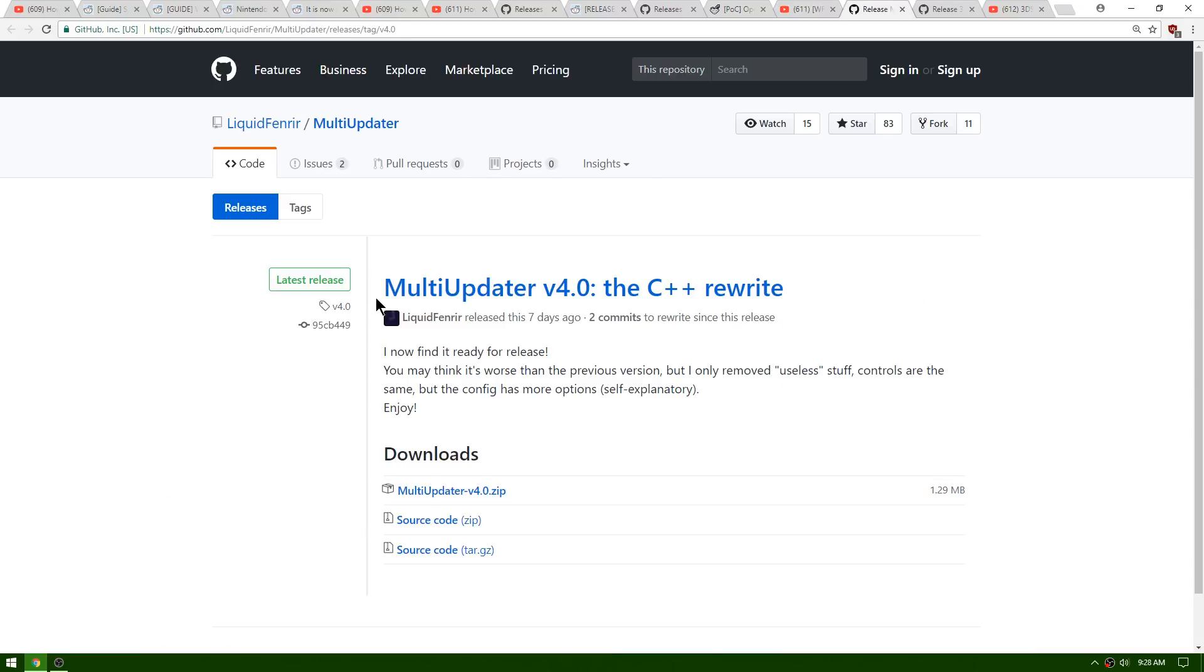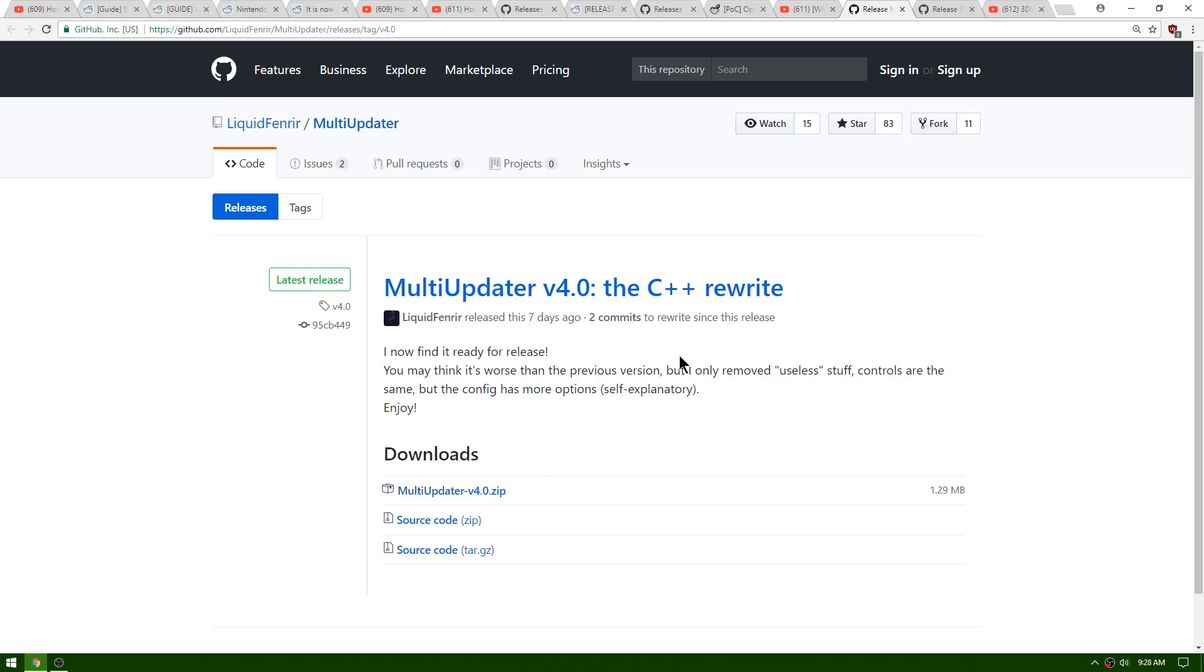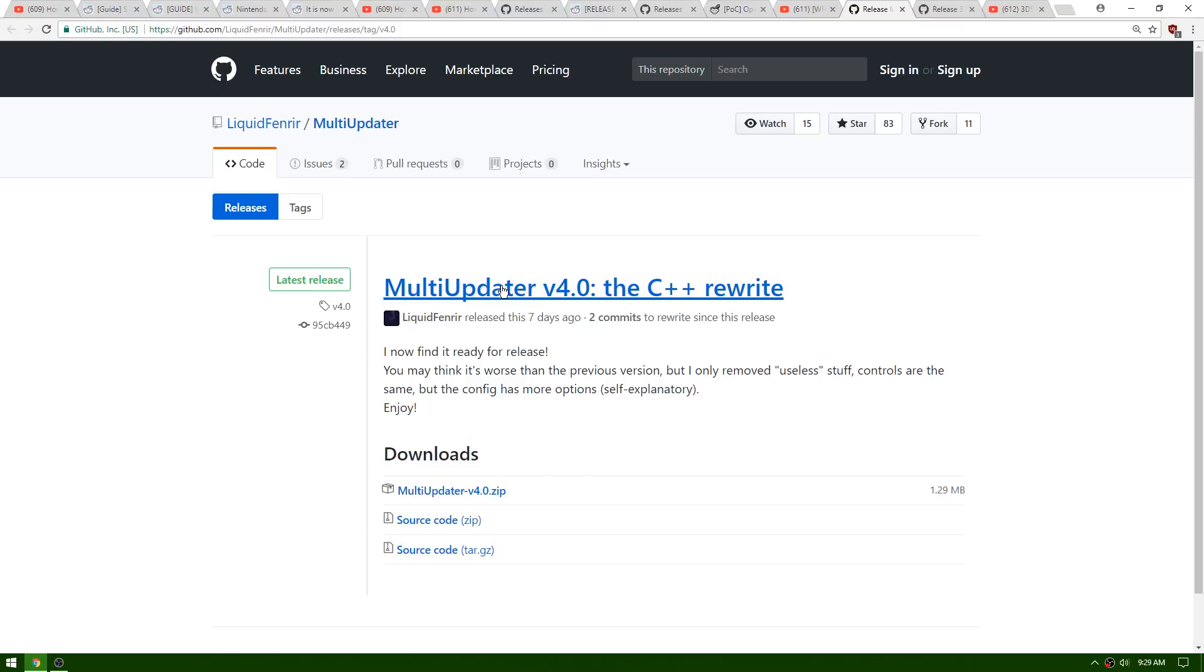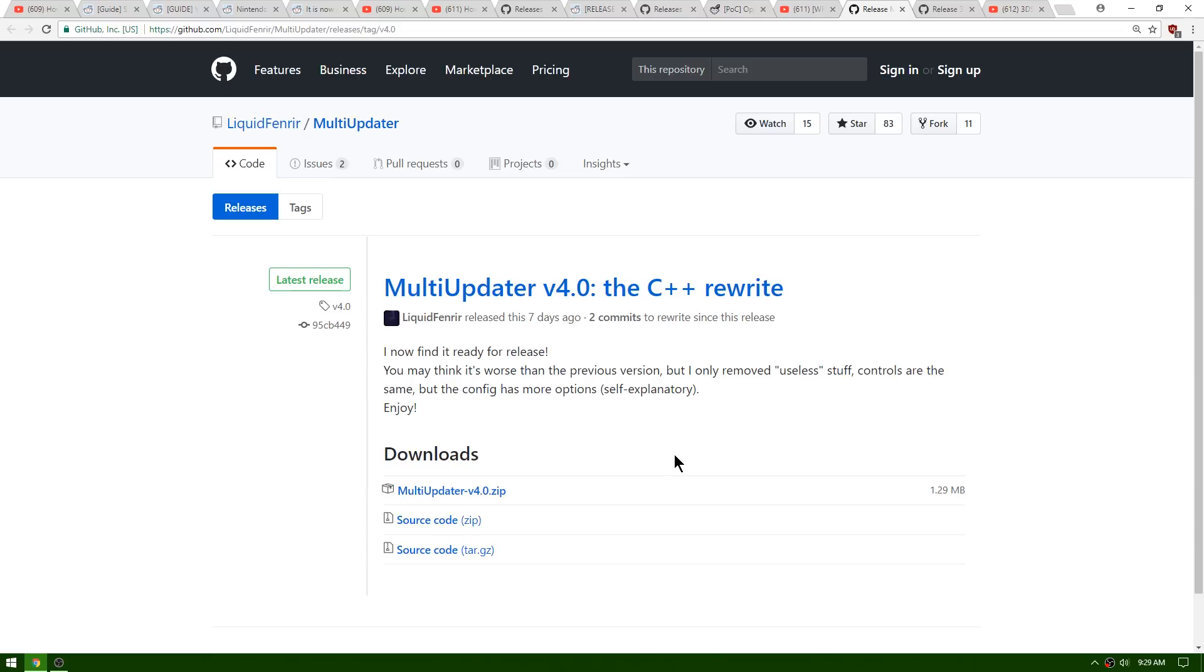Up next is an update to Multi-Updater, bringing it up to version 4.0. It was rewritten in C++. I don't use this program and I don't have any plans on using it, but if you guys want to see a tutorial on this then please go down to the comments and let me know. This program basically has the ability to update all of your programs for you so that you don't have to manually update them any longer. There's still a few that aren't able to do it, but I believe that even this now has the ability to write to your CTR NAND in case you wanted to update your GodMode9 that is on your CTR NAND inside your payloads folder.